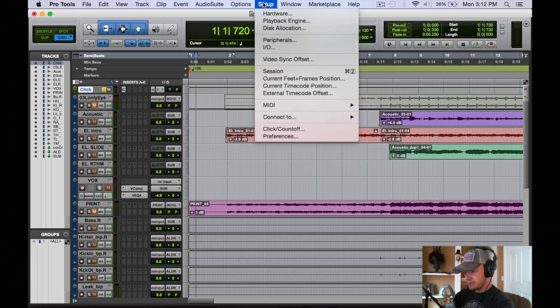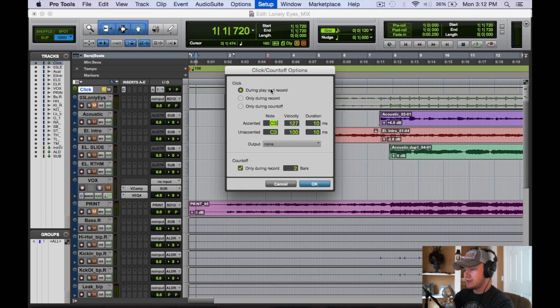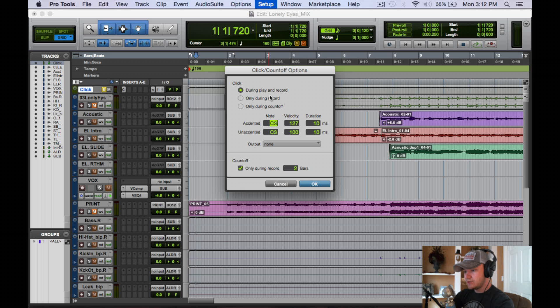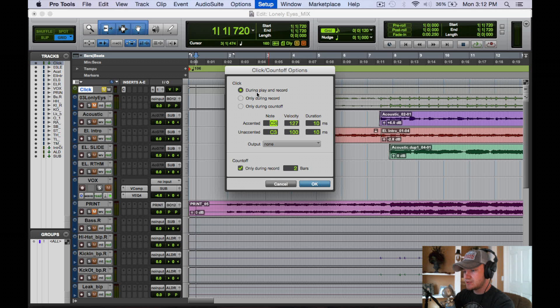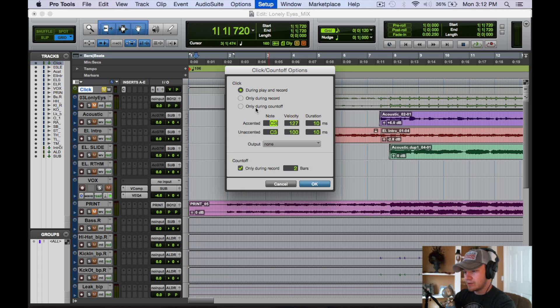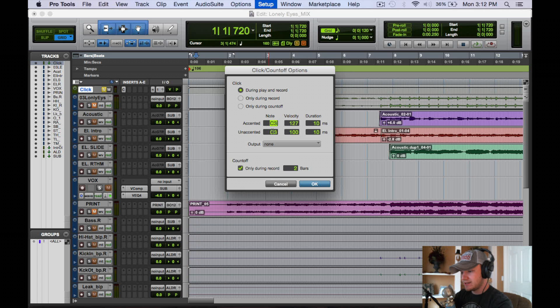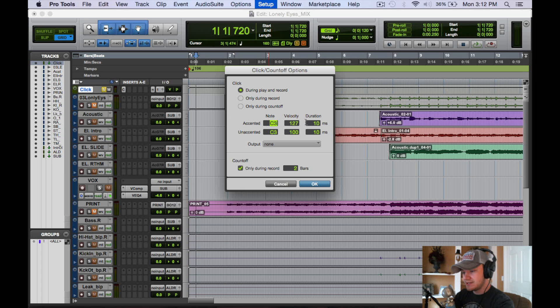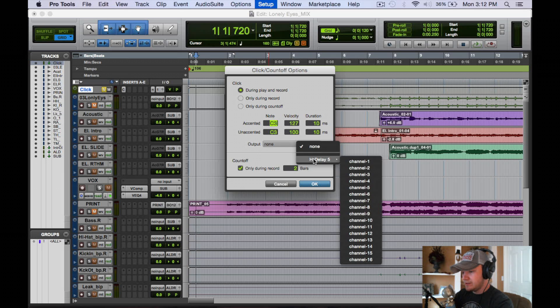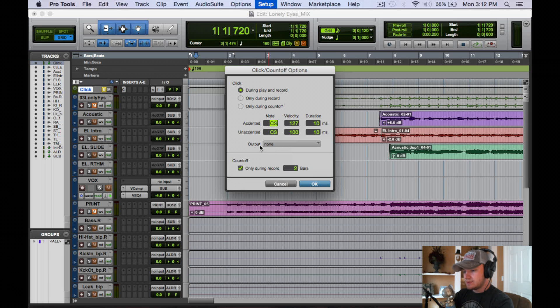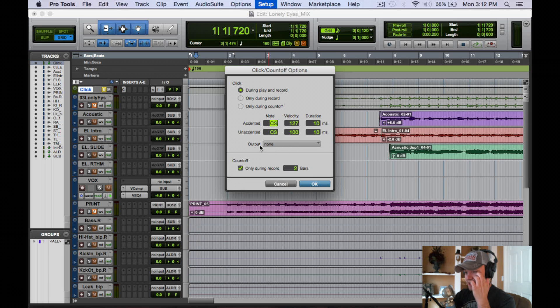So that's one thing you can do with the click track. And if you go into Setup here, Click Count Off Options, you can set it to where you have during play and record, only during record, only during count off. And you can have the notes accented or unaccented, velocity, duration, and the output of it. So there's a lot of options you can do with this click track.